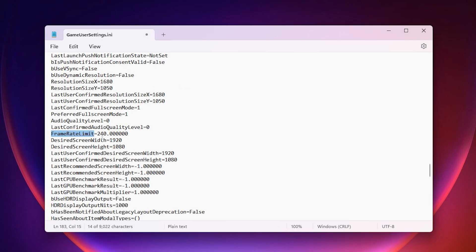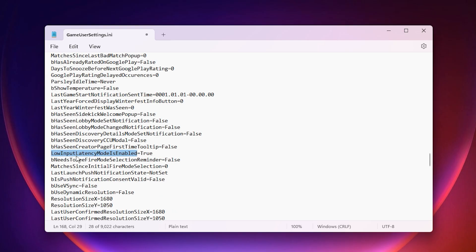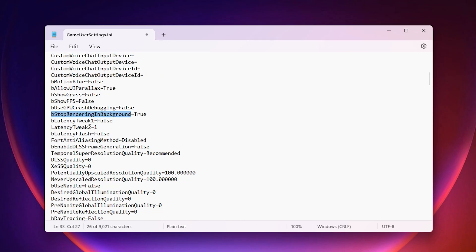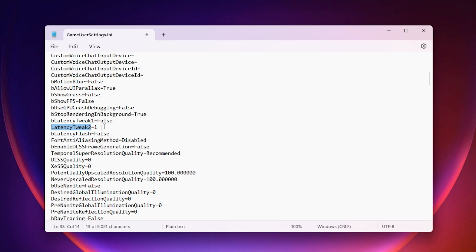Set your frame rate limit to 240 frames per second. This prevents your GPU from overworking and keeps your gameplay smooth, especially on high refresh rate monitors. Enable Low Input Latency Mode. This makes your controls feel snappier and more responsive. Use DirectX 11 as your preferred RHI. It's more stable than DX12 and usually gives better FPS. Finally, disable Rendering in Background so Fortnite stays responsive even if you Alt-Tab, and turn off extra latency tweaks that could add unnecessary processing.